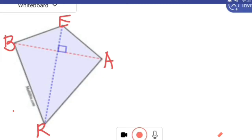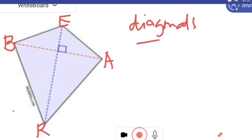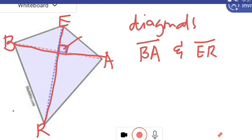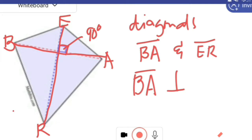Given kite B-E-A-R, let us first name the diagonals: segment BA and segment ER. Observe that ER and BA form a right angle at their intersection. The measure of a right angle is 90 degrees. If the angle formed is equal to 90 degrees, then the lines that intersect are perpendicular. So we name these two perpendicular lines: BA is perpendicular to ER. That is how we write it in symbol.